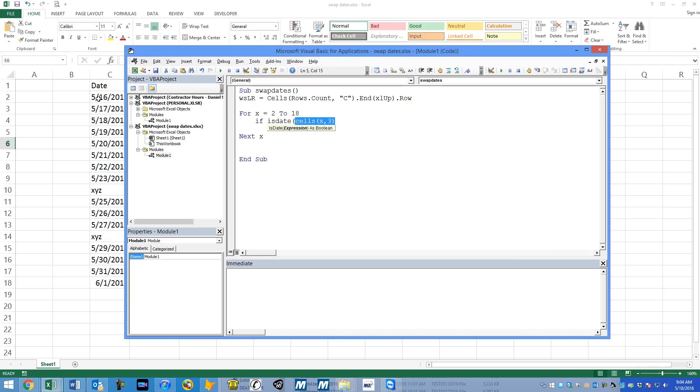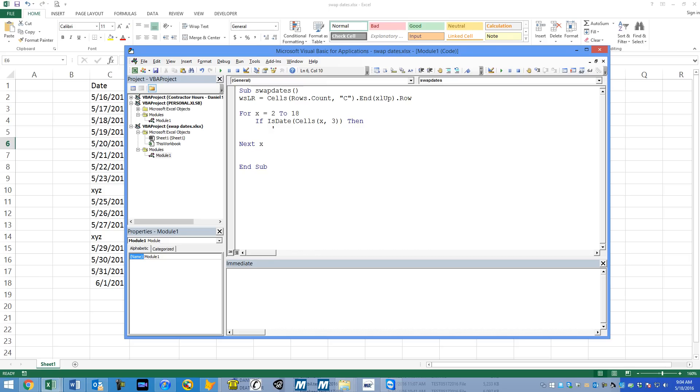So this right here represents the current cell, row X, or in this case row 2 and then row 3. We'll say row 2, column 3. That would be 5-16-2016. So that would be a date. I'm going to close up my parentheses. And so if that is a date, then keep going, skip.